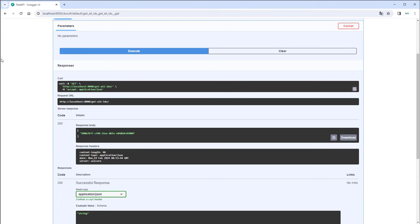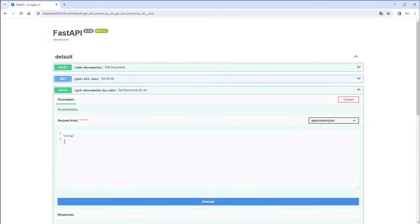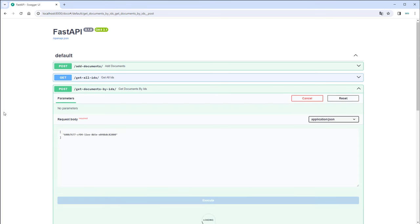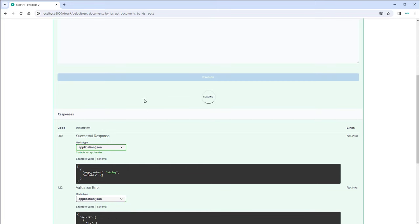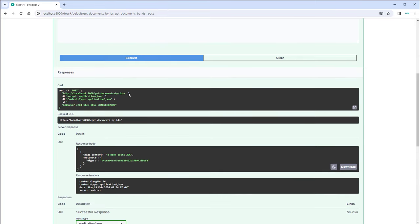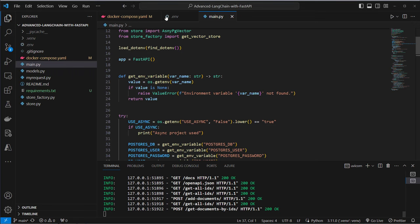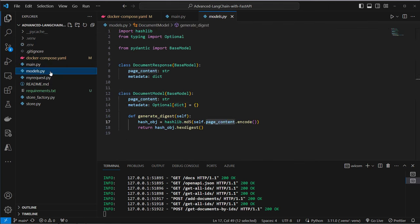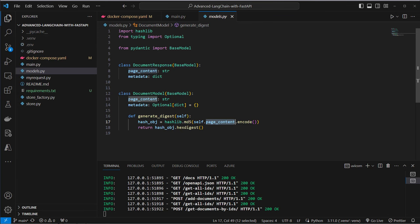And we can just copy that and get the documents here. So let's add this. Now we get the single document back. Again this takes five seconds because I made this API endpoint slow. So here a book costs 20 bucks and the metadata now includes this digest. So this is what we created when we added the document to our vector store. This is in this class document model and here we've got this generated digest. So we only want to change a document in the vector store if the hash of that page content property changes. Otherwise we don't want to embed the document because this is expensive and kind of slow.